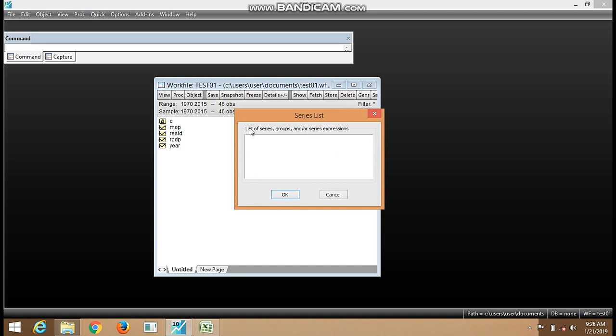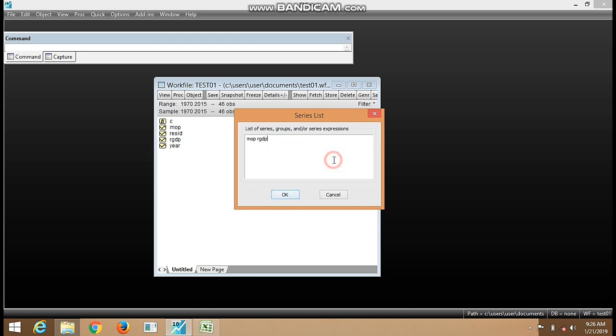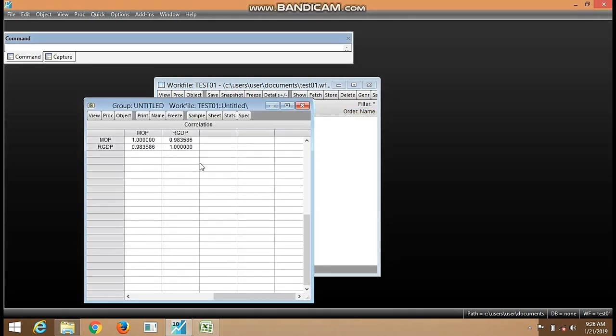So here it's telling us to list the series or group. Here we have MOP, leave a space, we have RGDP. So now we can click OK and the result is out.